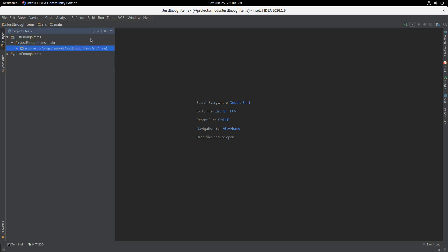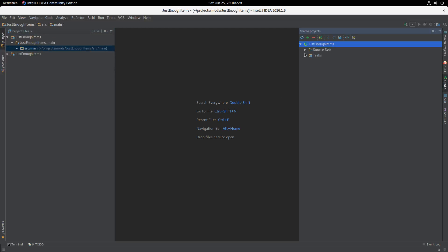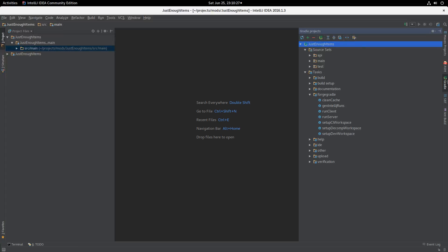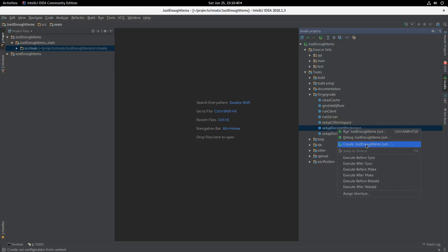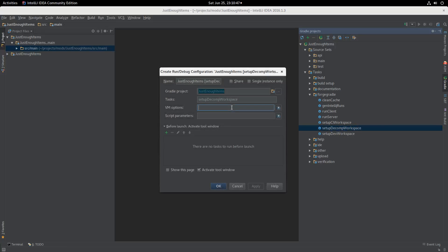So we now have a basic project. Our first task is to go find the ForgeGradle tasks. I clicked on the Gradle tab over here and this flyout came out. I'm navigating down through Tasks > ForgeGradle, and what we want to do is set up Decom Workspace. We're going to create a run task for this because you're going to run it a lot. I'm going to tick the 'single instance only' box because you don't want to run lots of these — you only want to run one at a time.